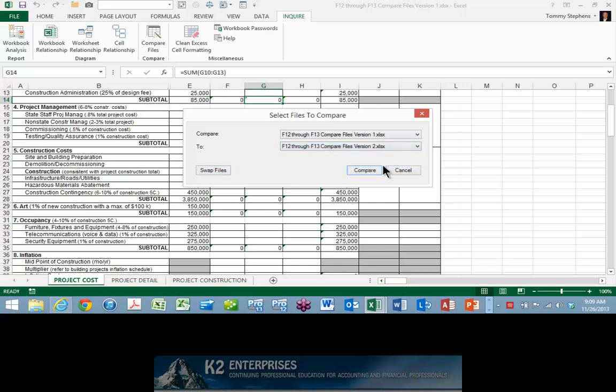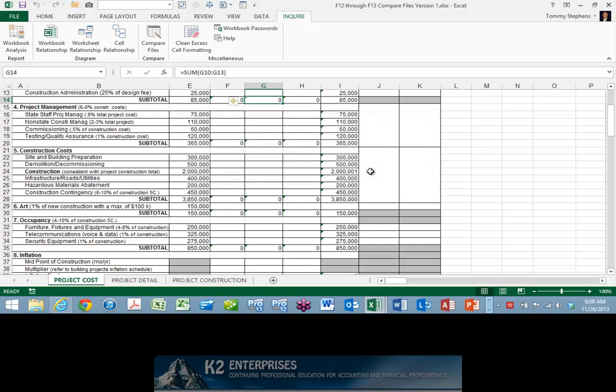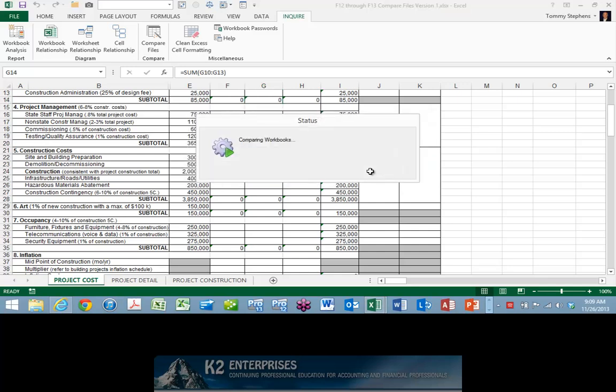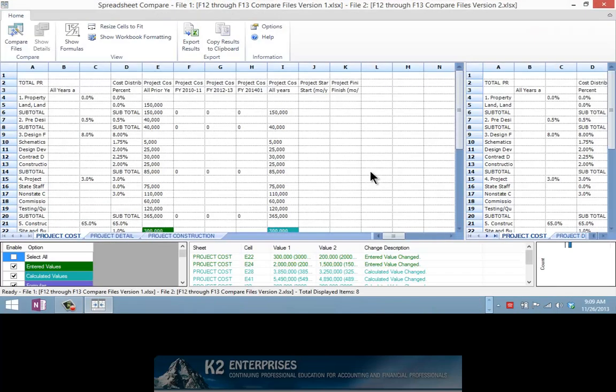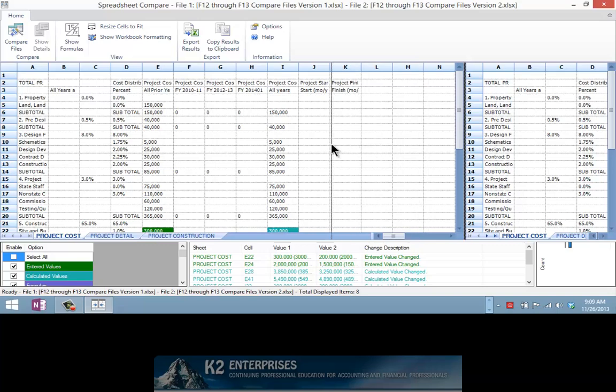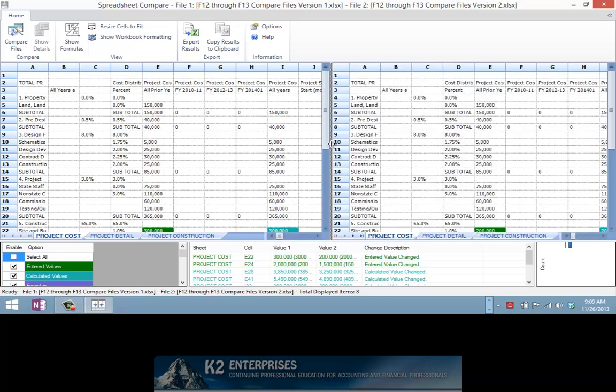After you select the two workbooks you wish to compare, then click the Compare button in the Select Files to Compare dialog box. Upon doing so, Excel launches the Compare Files algorithm and provides back to us a visual analysis of the two workbooks, identifying the differences that exist within these two workbooks.